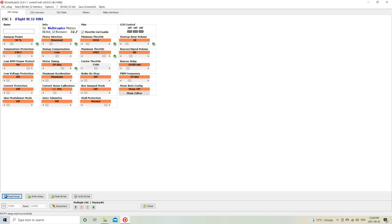And then the one last setting that I change while I'm in here is the ramp-up power. I usually reduce it—I believe it starts at 50%—and I usually reduce that to 25 or 30%. I think you can go even lower, but I always stick to about 25 or 30%. I've also changed my startup loop volume. That's just so the quad's not so annoying when I plug it in.